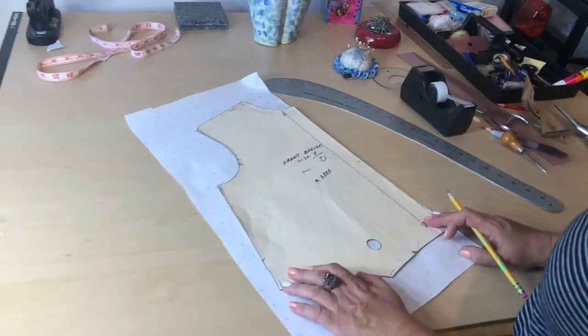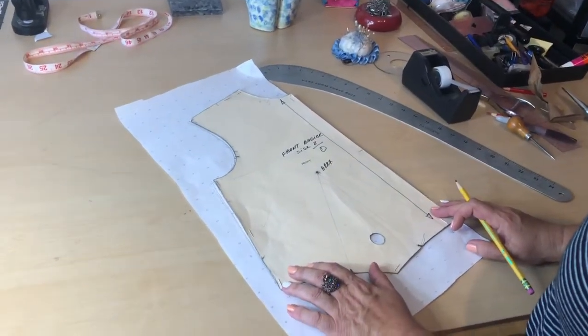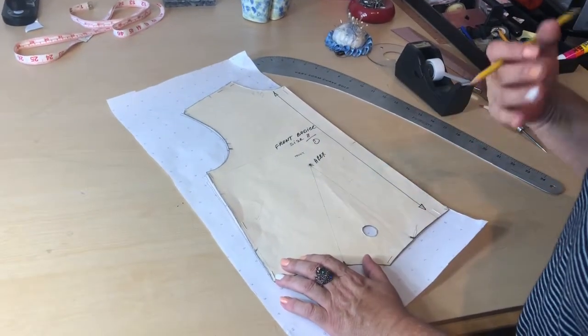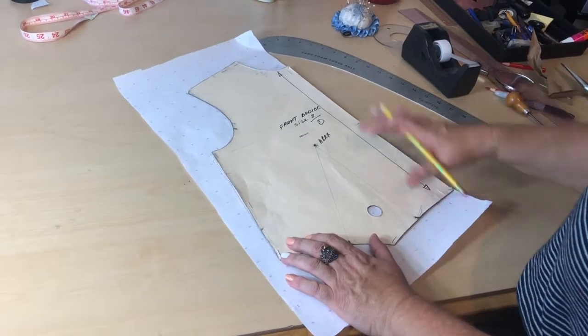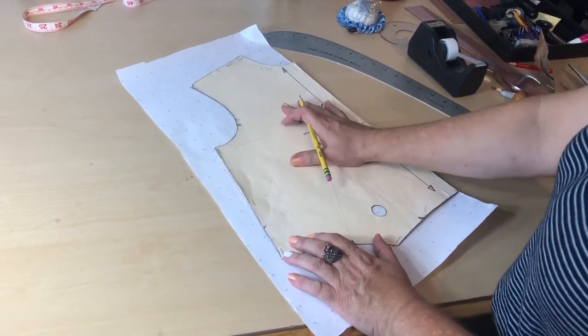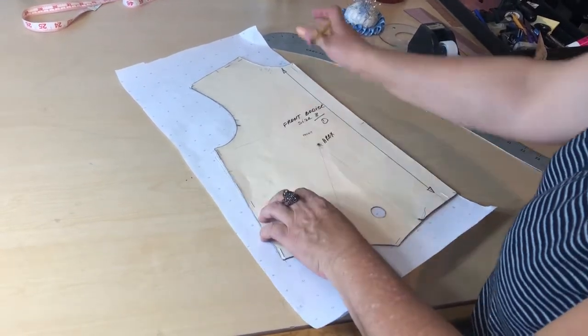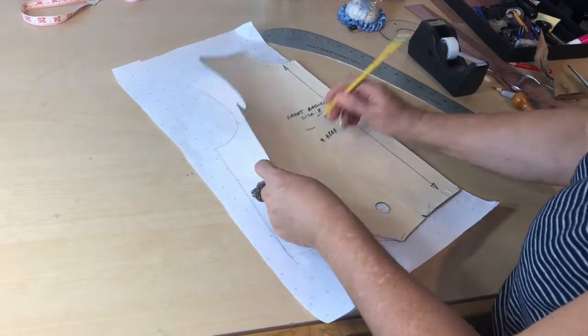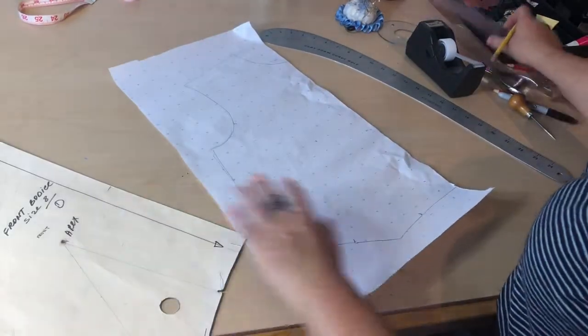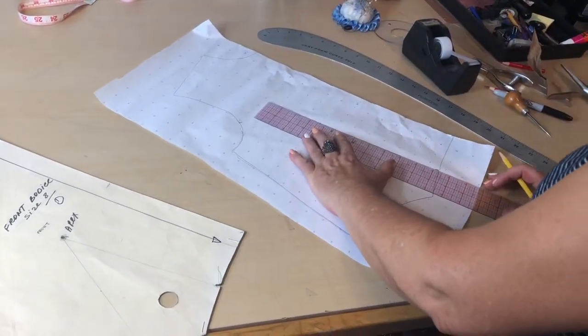I have demonstrated slash and spread method for dart manipulation with one dart. Now I'm going to show you how to move the dart while dividing it by two. The same way we're repeating all the steps. Place your block on a paper. Copy it. Don't forget your apex. Then draft the dart legs.